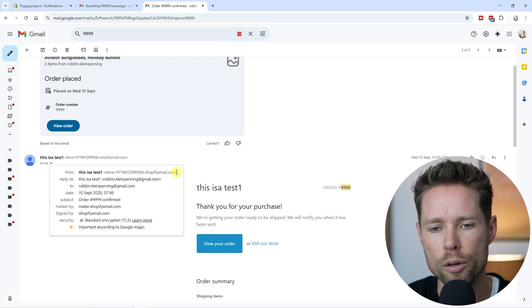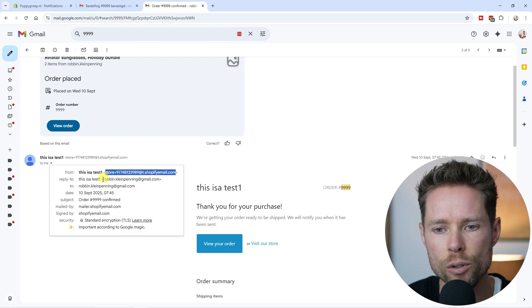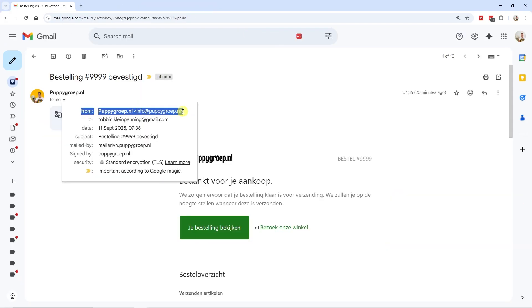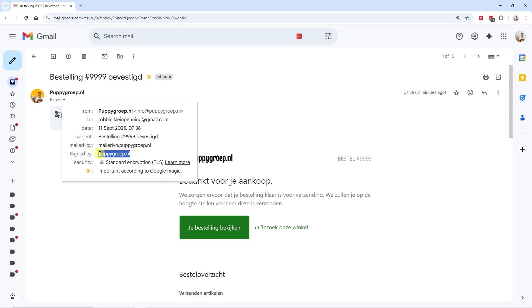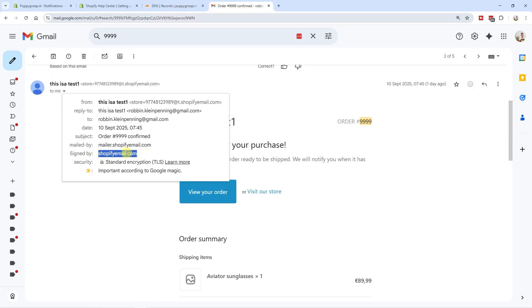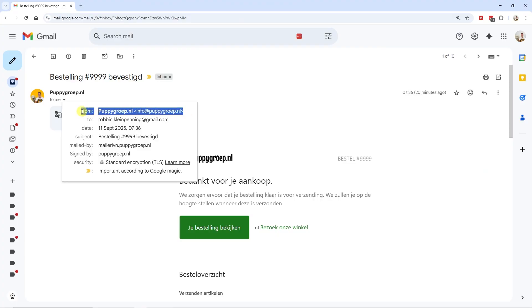In this video, I'll show you how to go from email notifications having a weird-looking email address to using your own domain name. The from email address, the 'mailed by', and the 'signed by' fields will all contain your domain name instead of Shopify's. Previously, it was signed by Shopify email, mailed by Shopify email, with that weird-looking address. An extra benefit is that it also helps deliver your emails to your customers' inbox instead of potentially the spam folder.